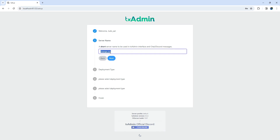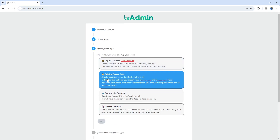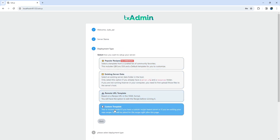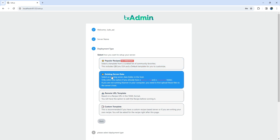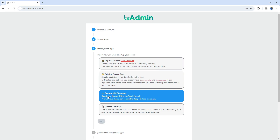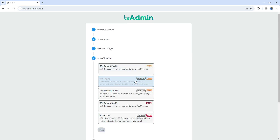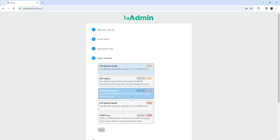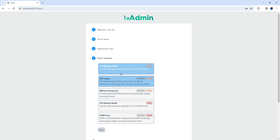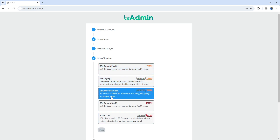Once your account is created, you'll be taken to the foundation of the server. Here, you need to enter the server name. Please note that this won't affect your actual server name in 5M — it's just for your comfort in TxAdmin. In the deployment type, you'll find four options. Existing server data is used when you have files from another already built server. I'll cover all these options in future videos, but for now we need the popular recipes. In the templates section, you'll see four different frameworks. Let's proceed with the QB Core framework for now.